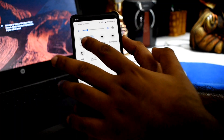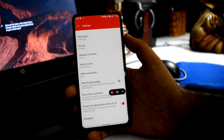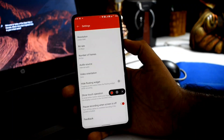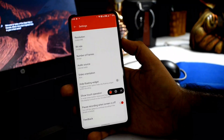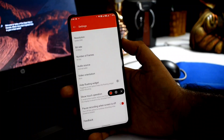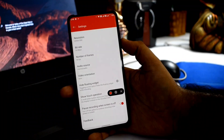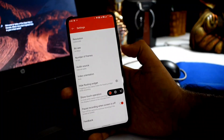In the settings, you can configure options such as resolution, refresh rate, number of frames, audio source, video orientation, and other features.